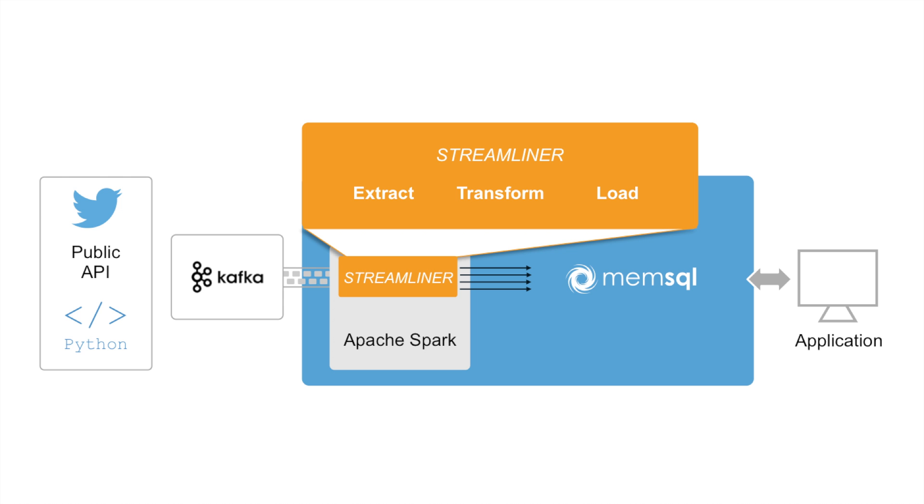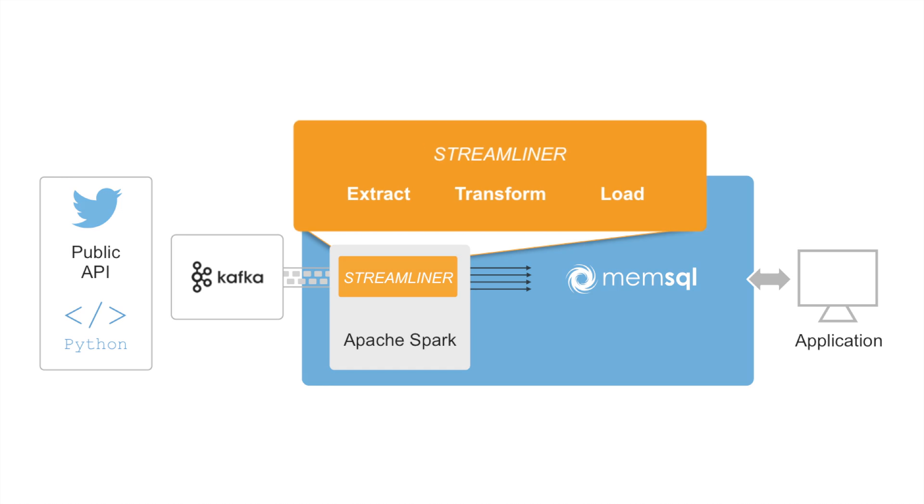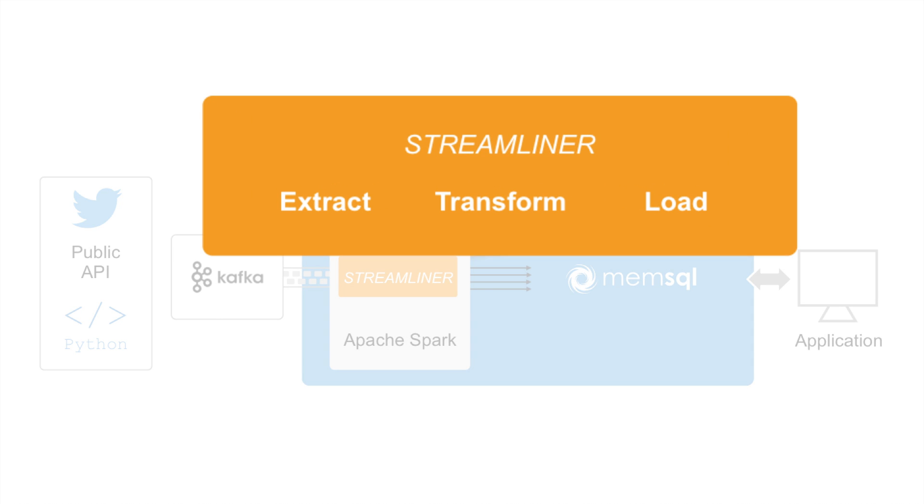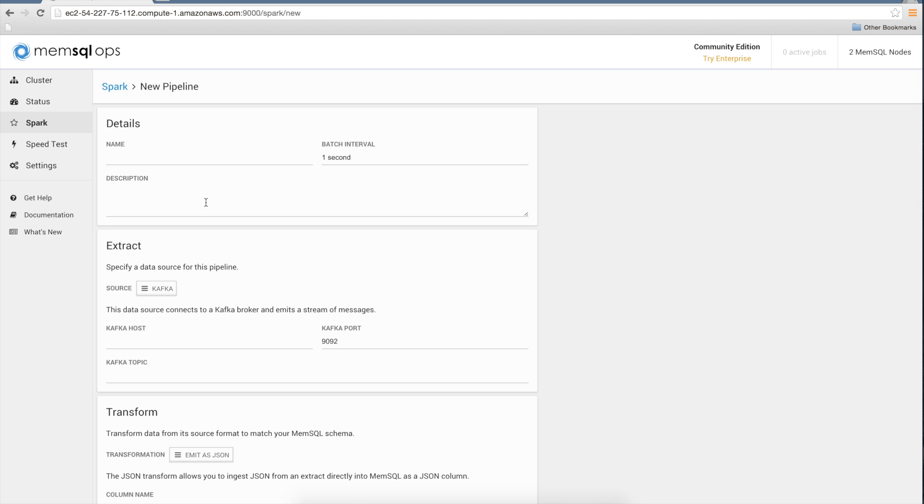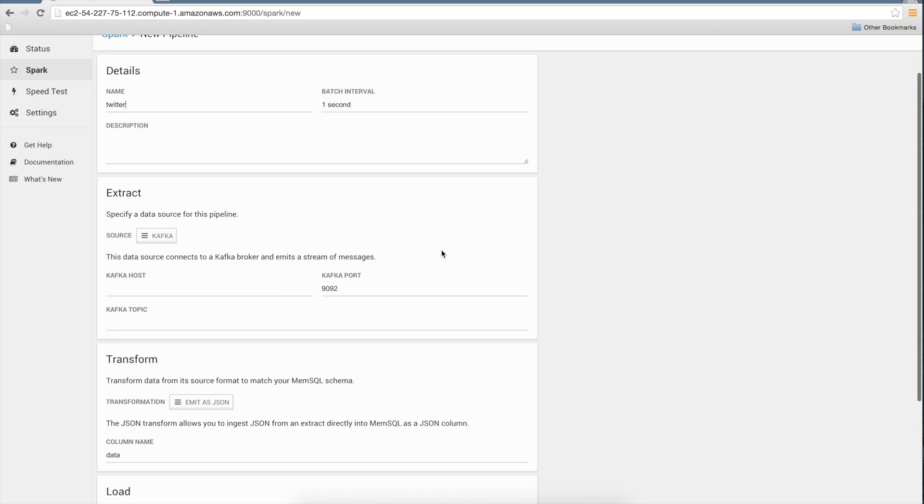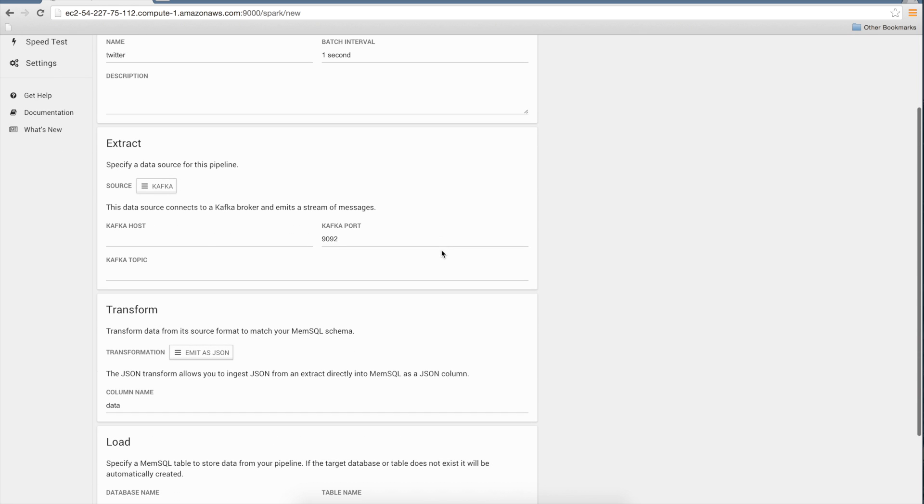Now let's use Spark Streamliner to connect all the pieces. We will build our integrated pipeline via the MemSQL ops UI. Click the Add New Pipeline button to get started. First, set the name and interval for the pipeline. The extract phase is where the pipeline gets data. Kafka is the default, but you can load from all kinds of sources with custom extractors.